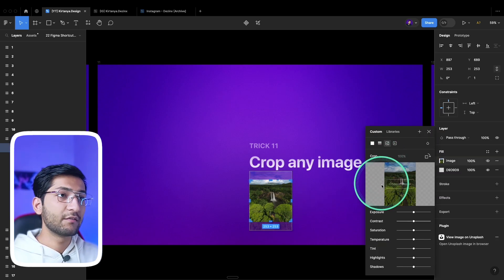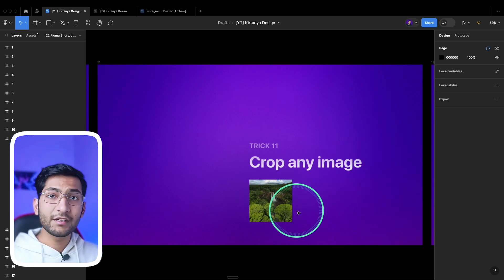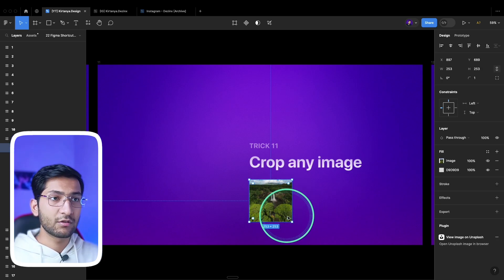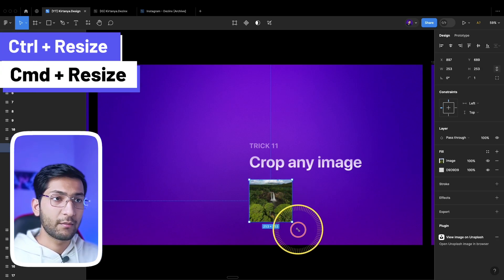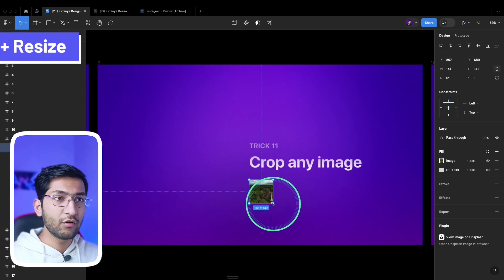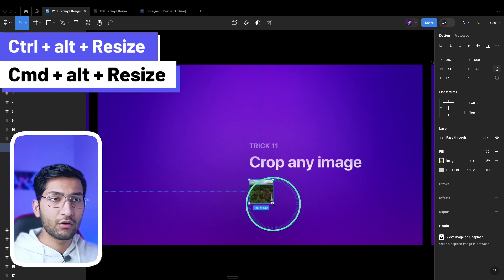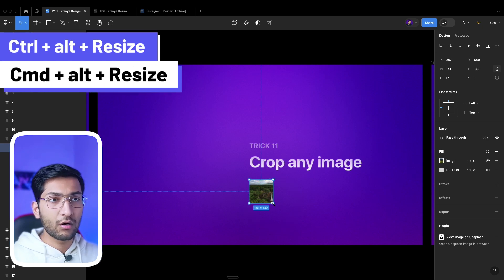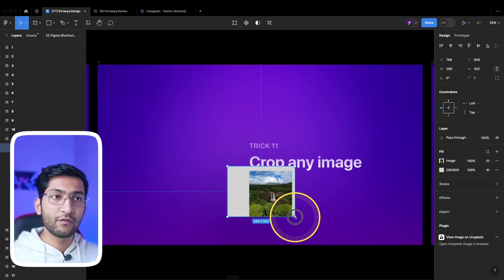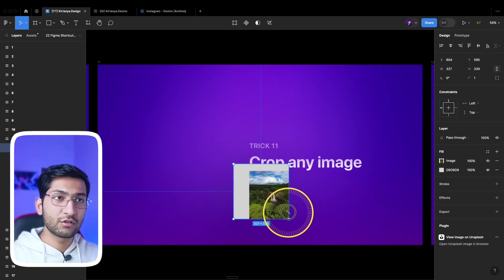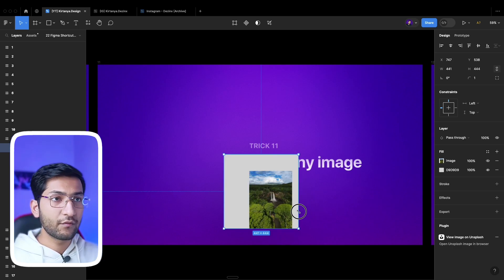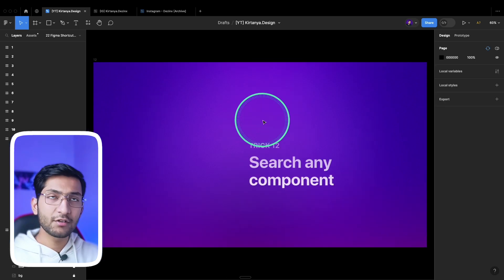To crop an image, double-clicking it takes you to the image properties, but there is a faster way. Simply select the image, hold Ctrl or Command, and you can crop the image easily. Hold Ctrl+Alt or Command+Option to crop it proportionally, and hold Shift as well to crop it in a uniform way.